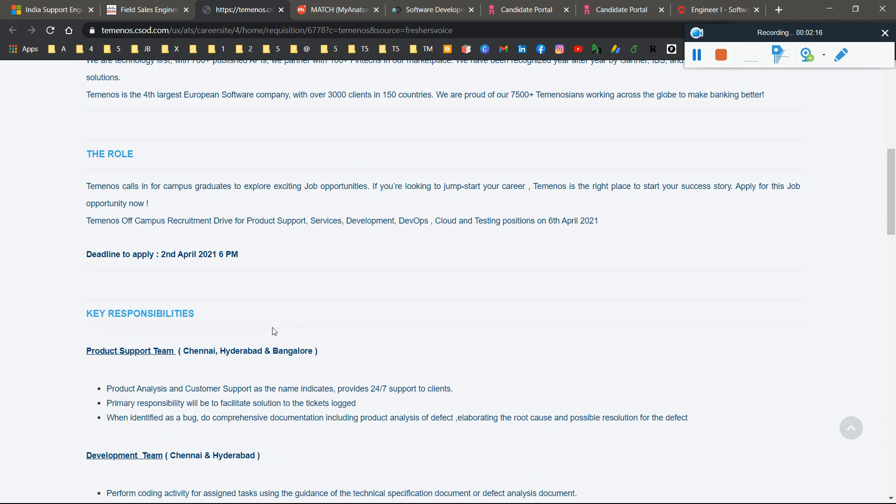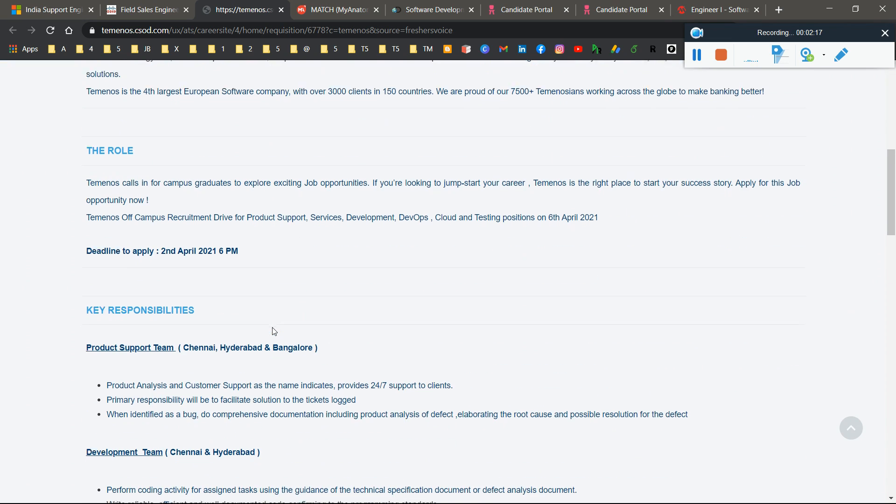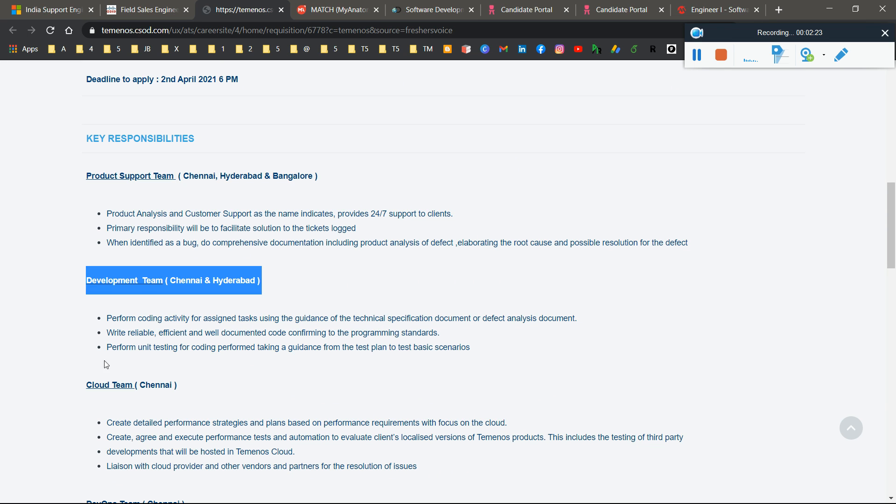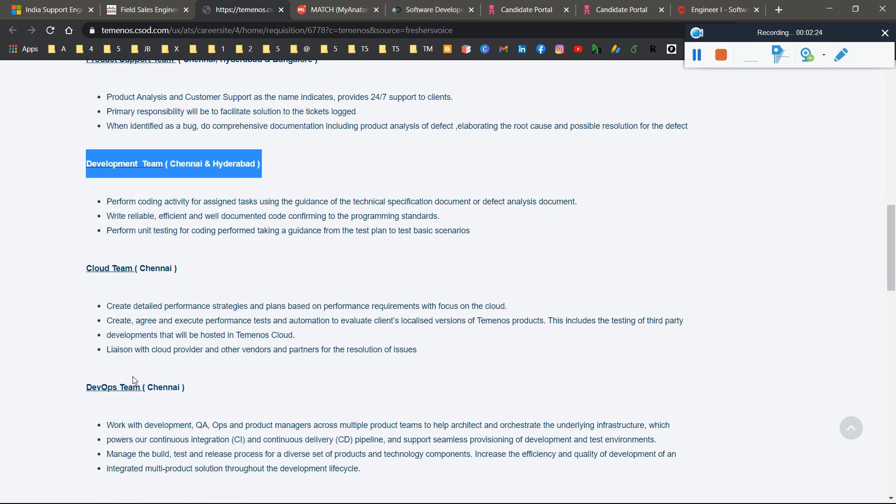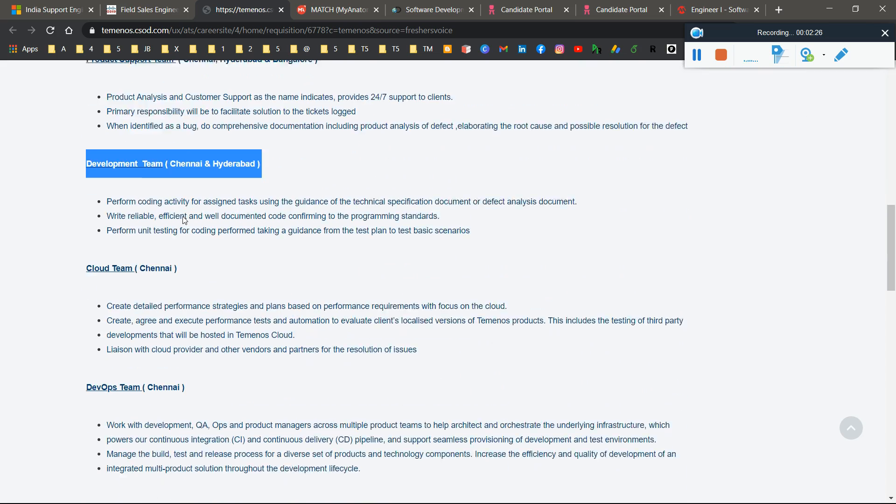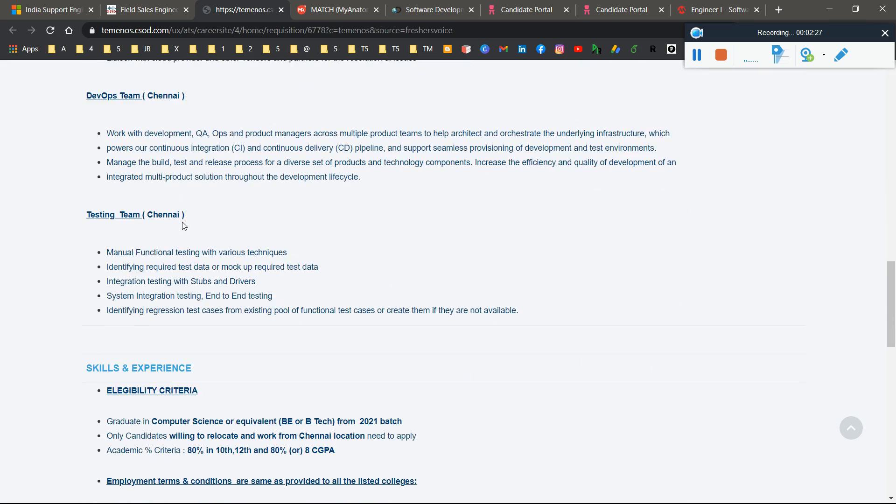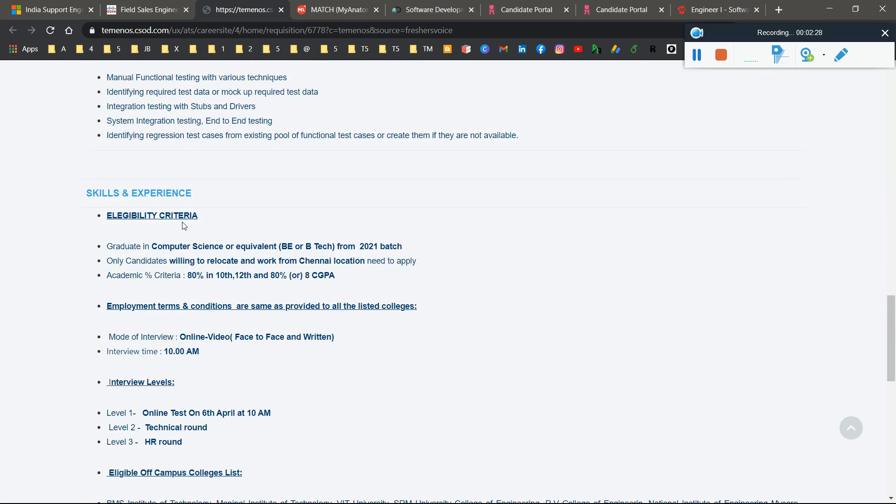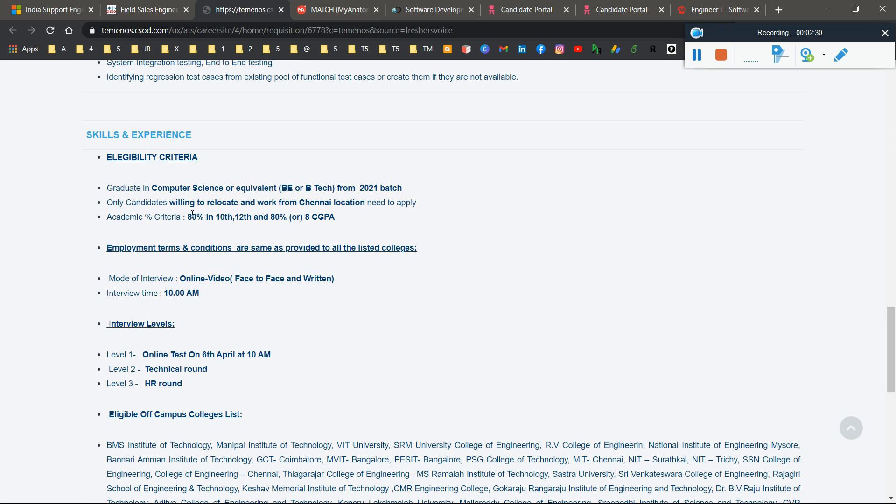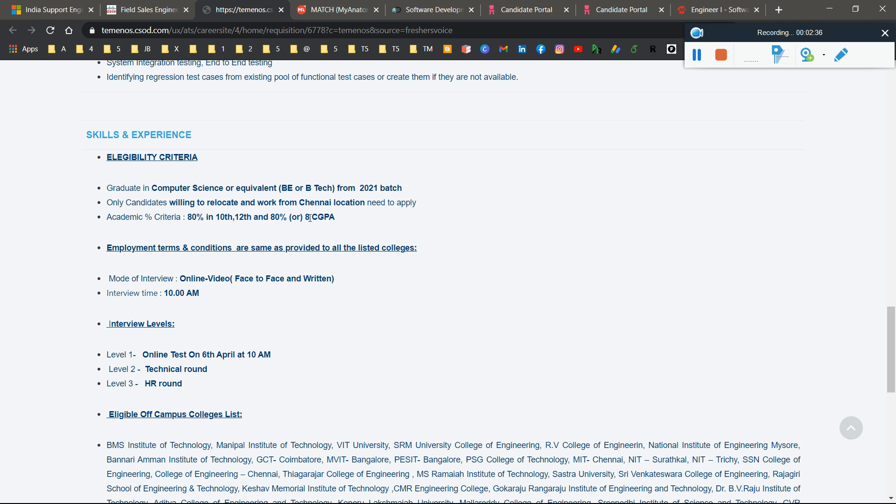Here you can see the roles include Product Support Team, Developer Team, and Cloud Team. Go through the key responsibilities. There's one disadvantage: they particularly mention percentage criteria of 80% in 10th and 12th, and 8 GPA till your seventh or sixth semester. If you have these requirements, then you can apply.